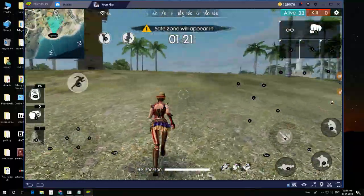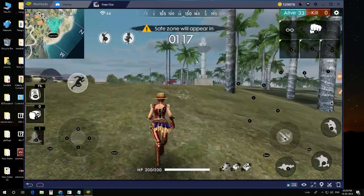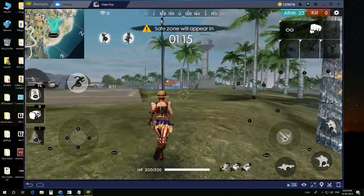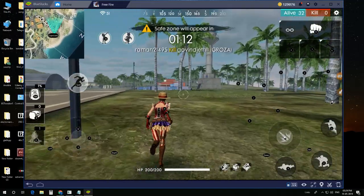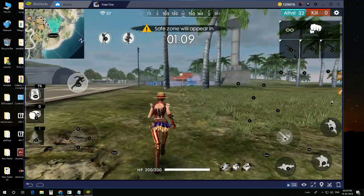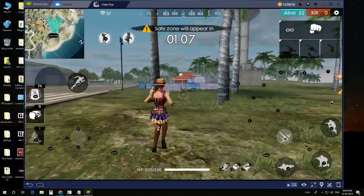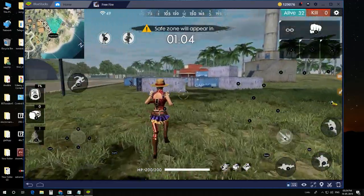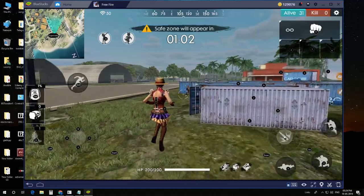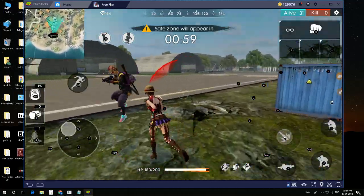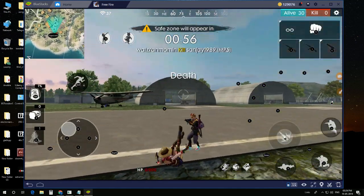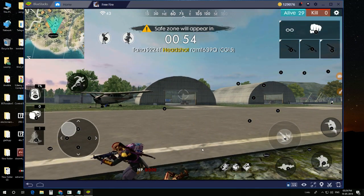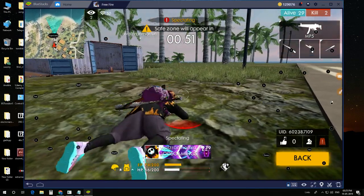But I don't prefer BlueStacks. I always prefer only Nox Player. It is very, very best to me. Thank you for watching this video again.